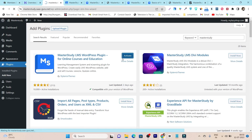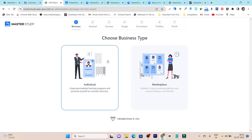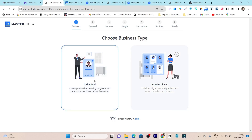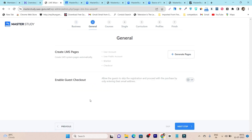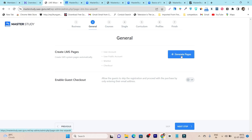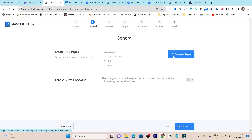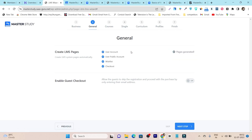After installing, click Activate. After activating the plugin it will take you to the wizard setup. You can see whether you are an individual teacher or a marketplace offering multiple teachers. Let's get started with Individual, then click Continue. It is going to create the most important LMS pages like user account, public account, wishlist, and checkout. Simply click Generate Pages and it will generate all the important pages for you.